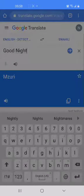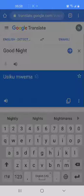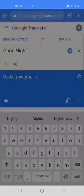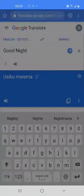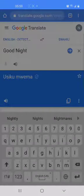Let's try good night. Good night in Swahili is usiku mwema. Repeat: usiku mwema. So usiku mwema is good night in Swahili.